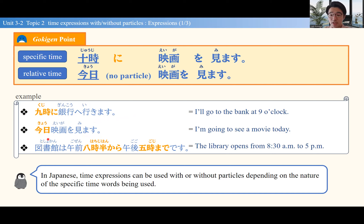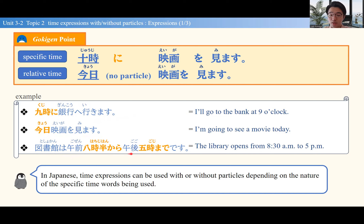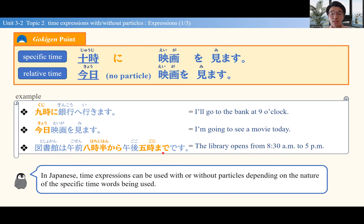Finally, here's another important particle: からまで. から and まで are used together. For example: 図書館は午前8時半から午後9時までです — the library opens from 8:30 to 5pm. So からまで means 'from...until.' These time expressions need a particle, along with expressions that don't, and からまで. In the lesson, let's learn and practice these different time expressions using or not using particles.